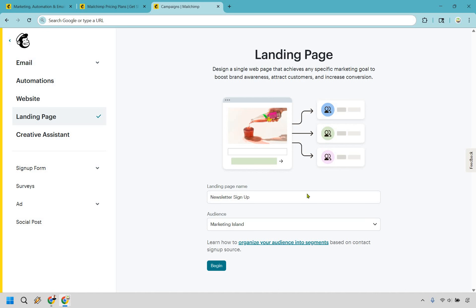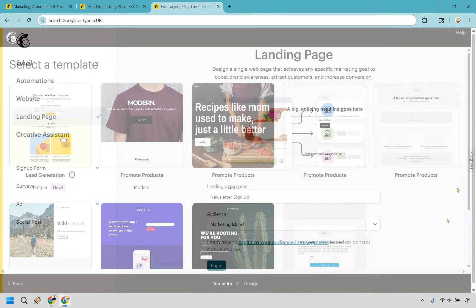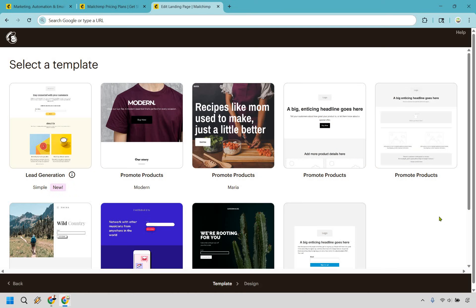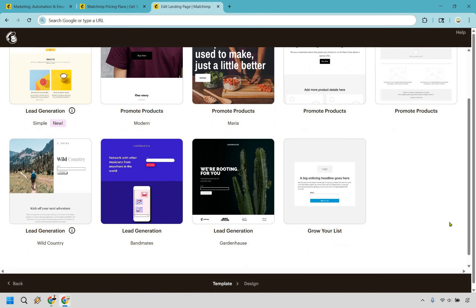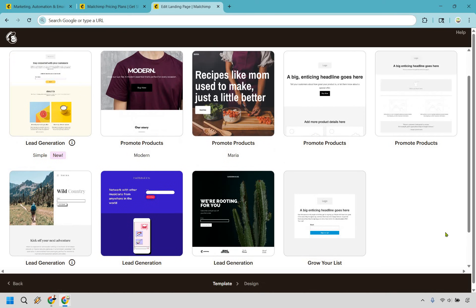I'm just going to call this newsletter signup and click on begin. And this is going to be the process where we can choose a template. Now, in my opinion, they don't have a whole lot of templates here, which isn't the worst thing in the world, but I happen to like the ones that are pretty straightforward and basic.